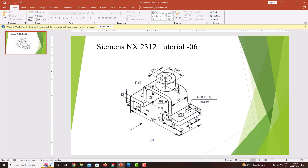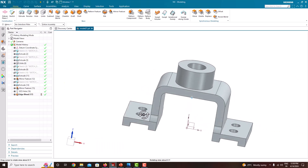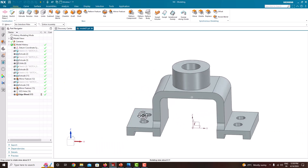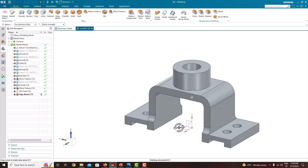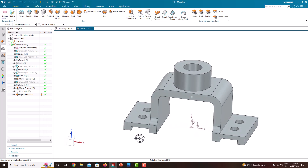Here we just want to put a round with a radius of 10, similarly here and here and here. After modeling the component in NX, it will look like this. This is the final model. Now we will recreate this model step by step.